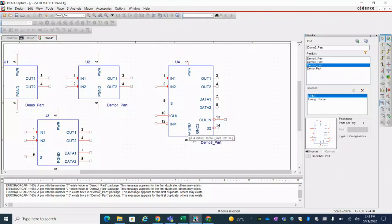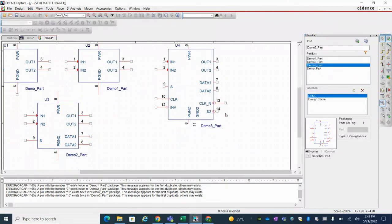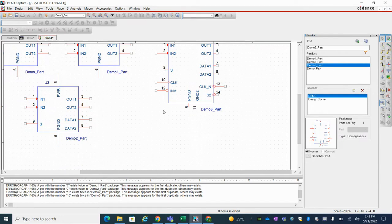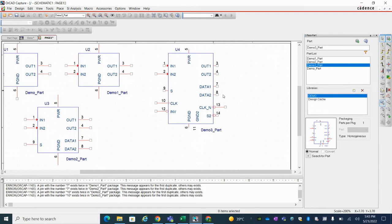What is grid and how we can change grid in OrCAD Capture? You can see that barely you can see the pins and the grids here.